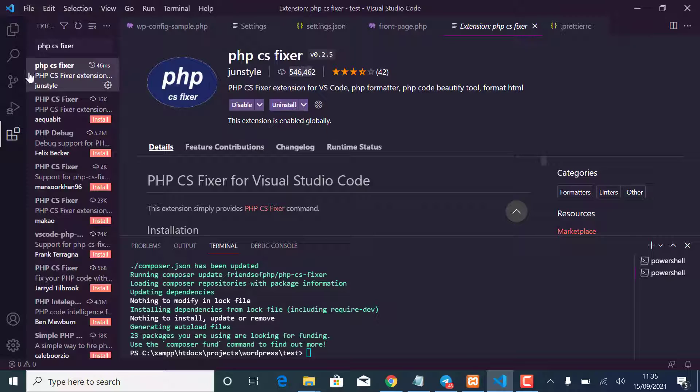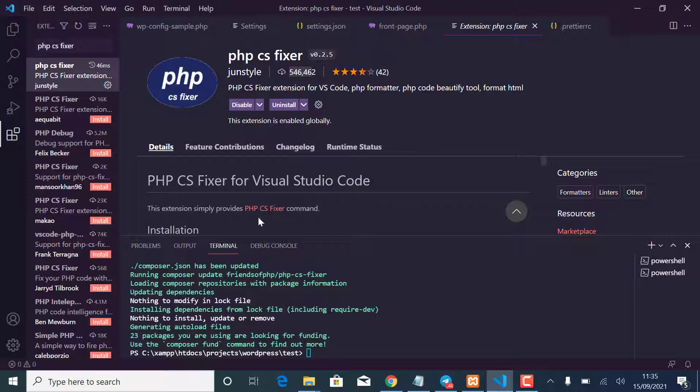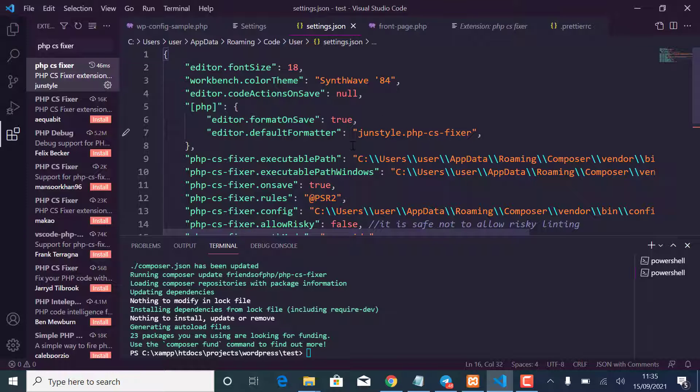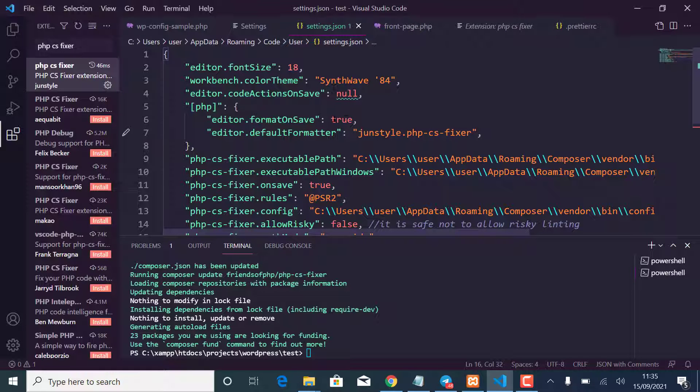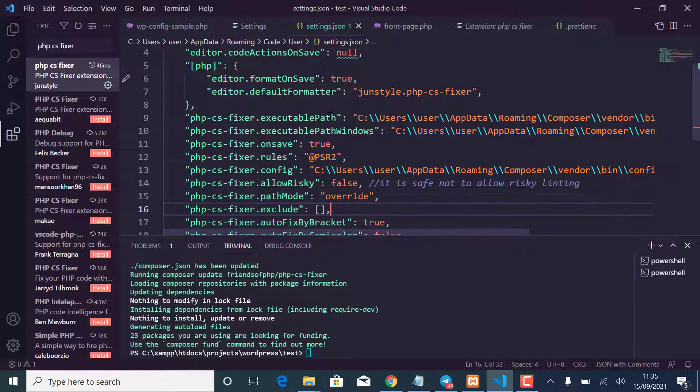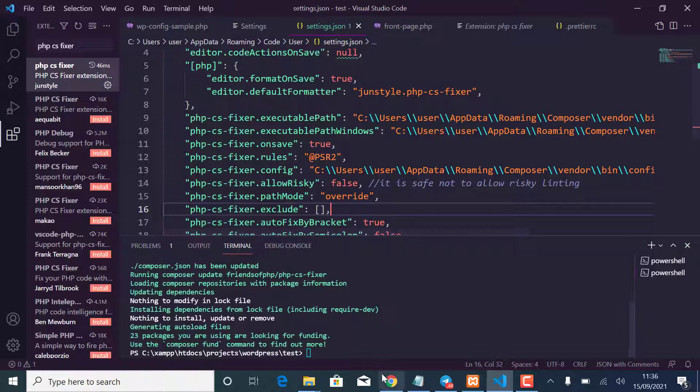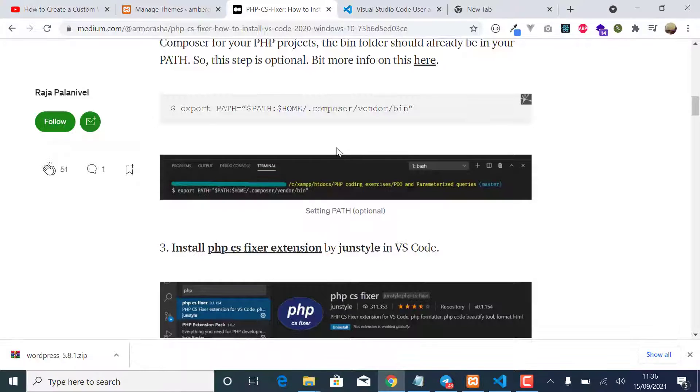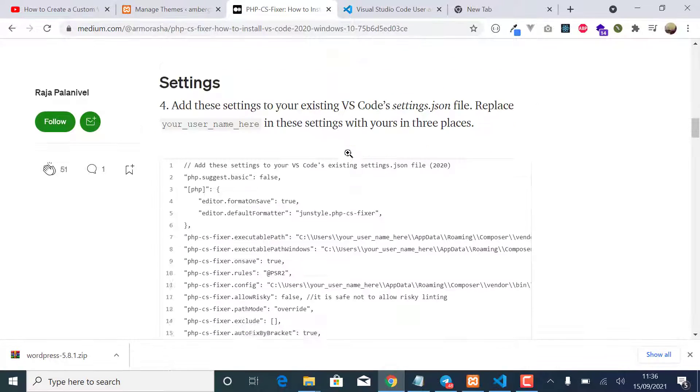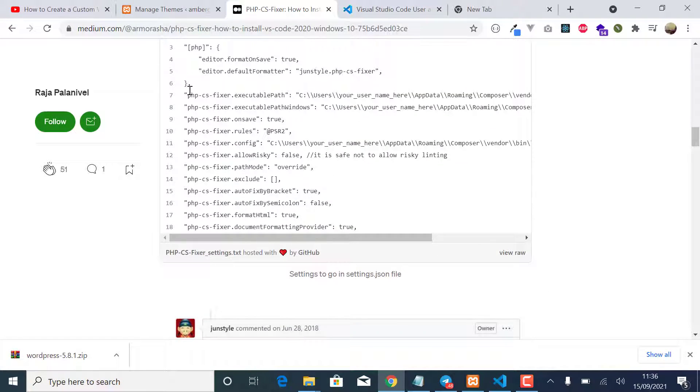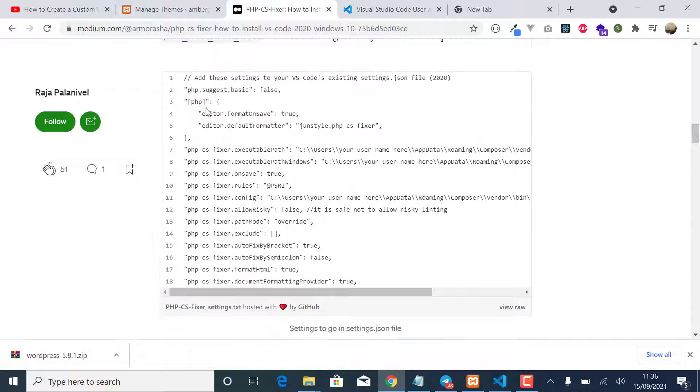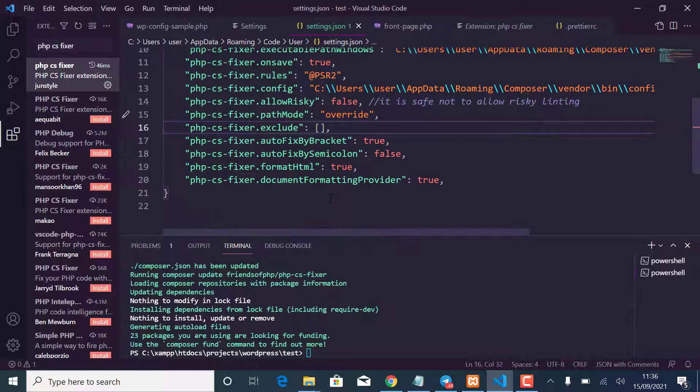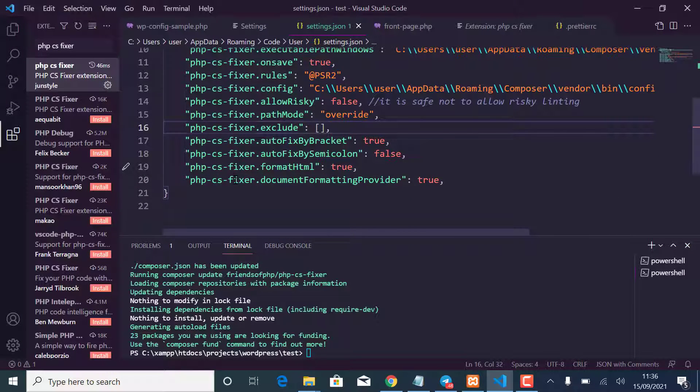And after installing it, you can see I've installed it. After installing it you'll search for settings.json and you want to add a few settings. So just come to this article here and you want to copy all of this code here and come into your settings.json and paste there.